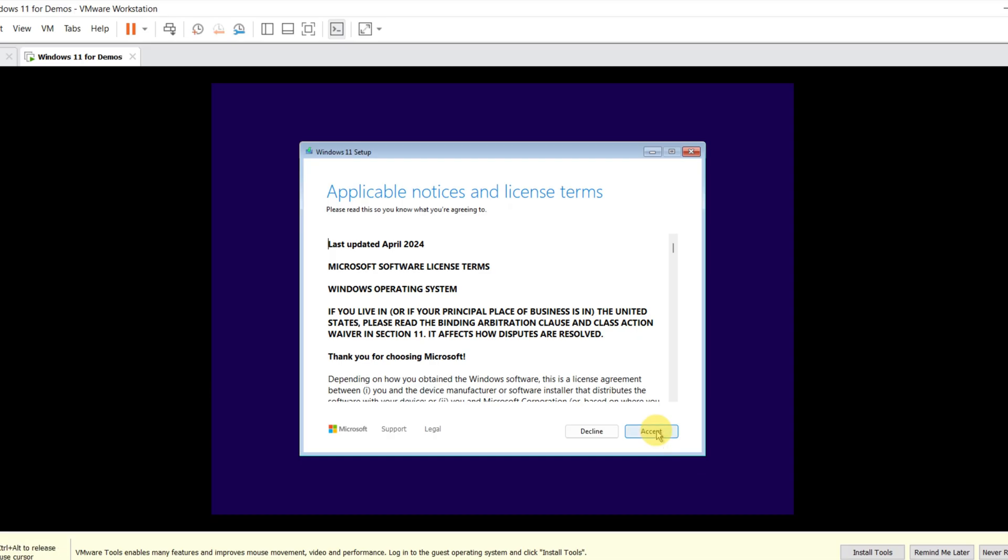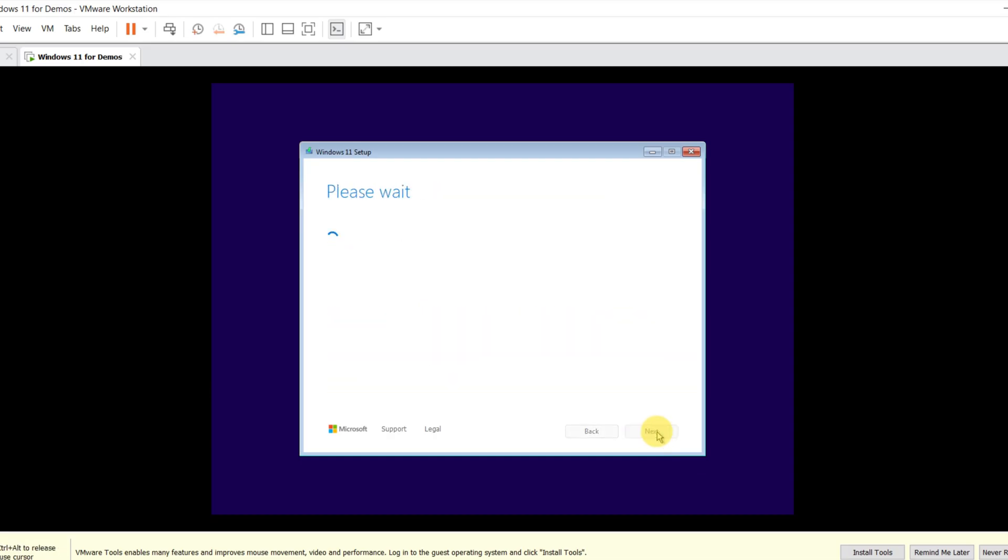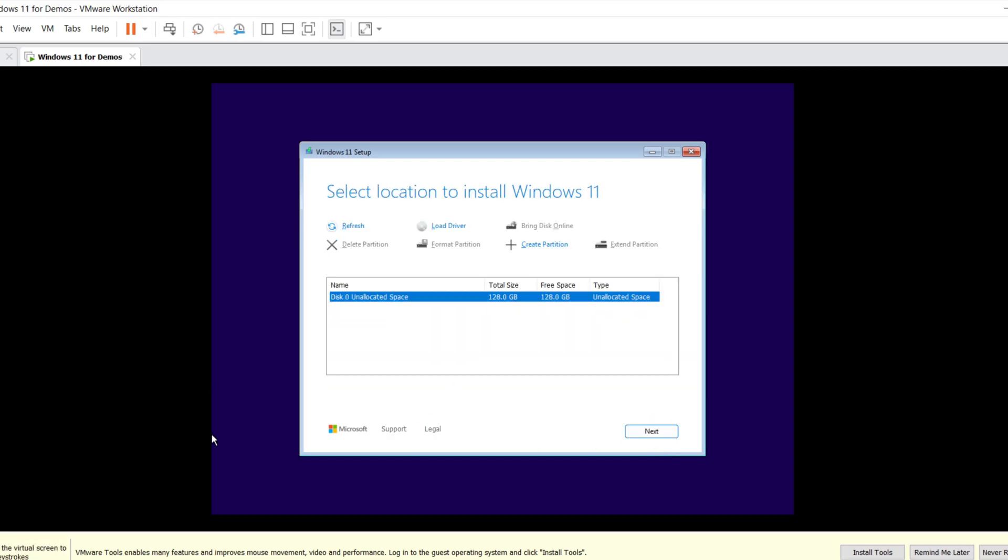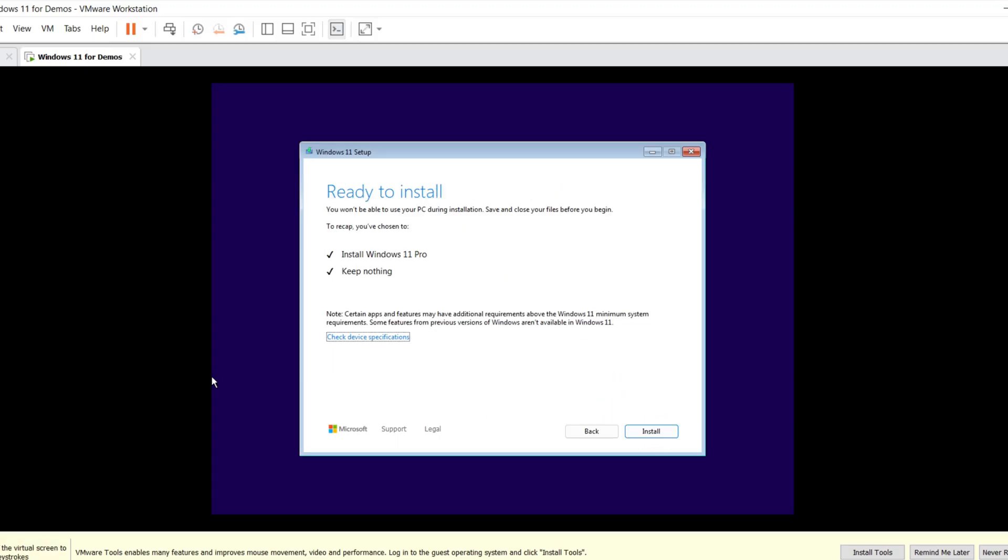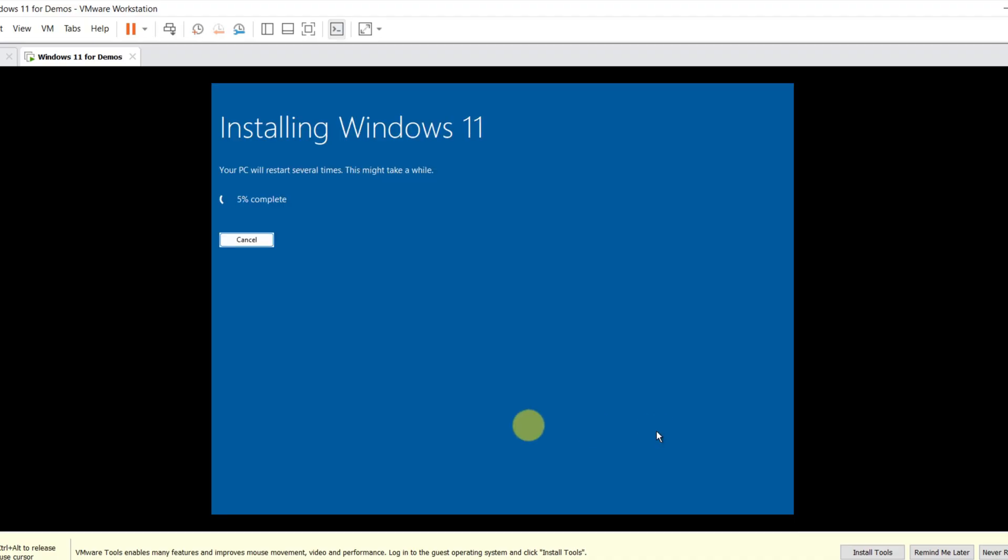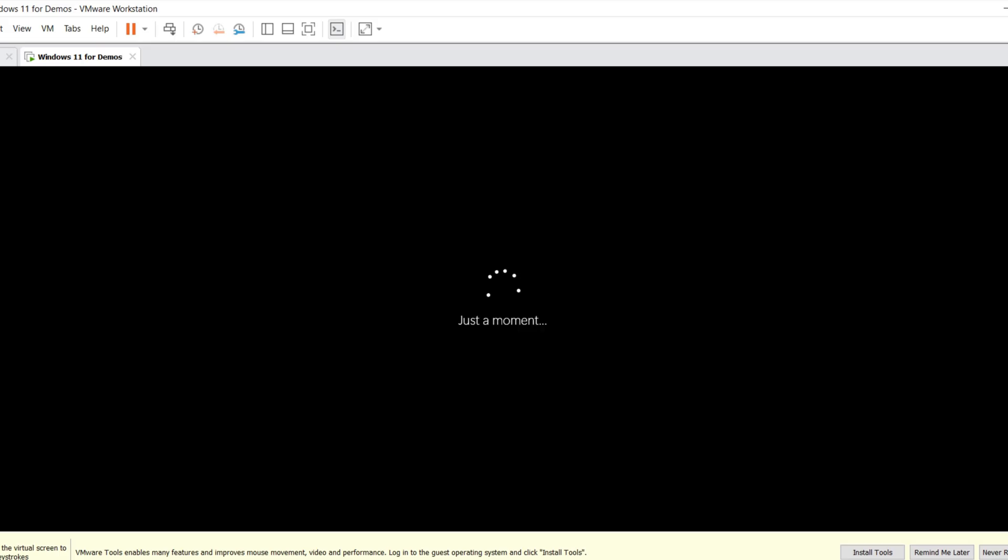You need to accept the license terms and then select the disk on which it's going to be installed. Everything's ready for the installation, so all you need to do is click the Install button. Installation typically takes 10 to 15 minutes. Make sure to use default settings, unless otherwise needed.